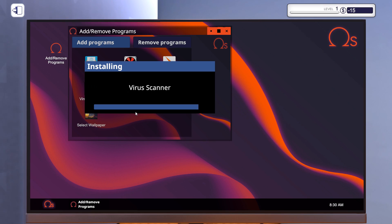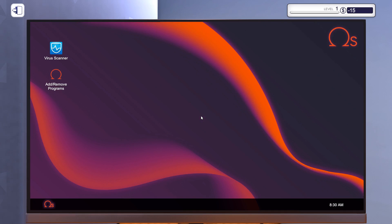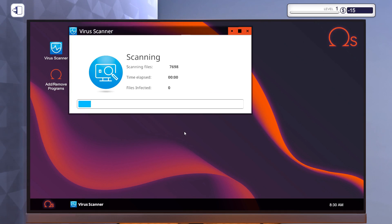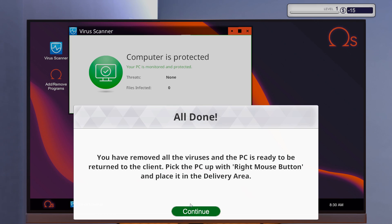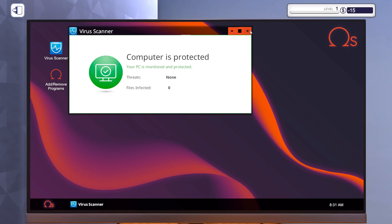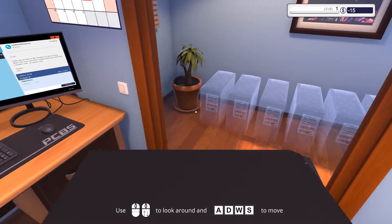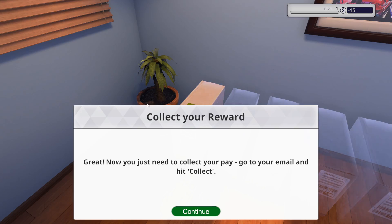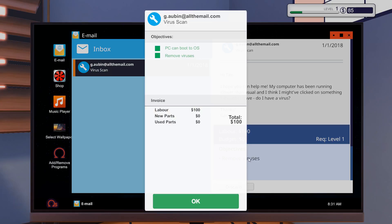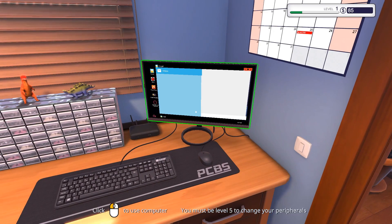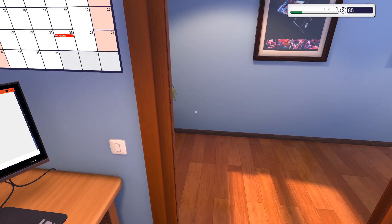So add-remove a virus scanner. Annoyingly, after installing anything, you will have to restart the computer. Scan for viruses. Yeah, that looked bad, pretty bad. Clean files. All right, that's done. Gonna grab the computer, place it in the delivery area and we can collect some money. First job successfully done.